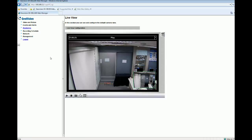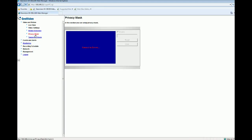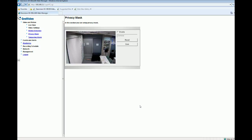This is the live view of the camera I am currently connected to. As you can see on your left-hand side, there is a video and motion selection. Click it, and there is a drop-down list. You can see there is a privacy mask selection — click it. In order to enable the privacy mask function, you have to check this box.